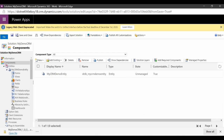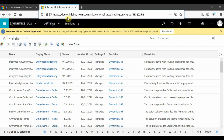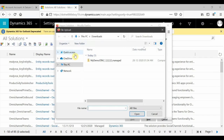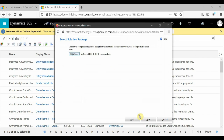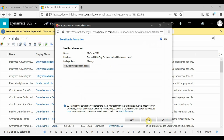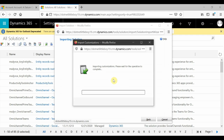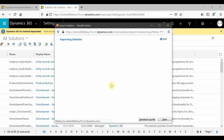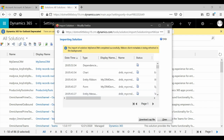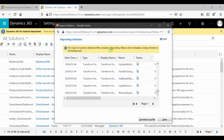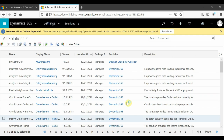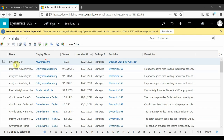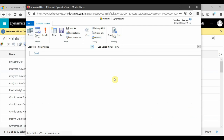The component is exported. I'm going to deploy it to my target instance. This is my target instance — I'll go to Import and select the exported component. My solution is imported. You can see the solution has been imported successfully. Close this, and you can see this is the managed package and it has been imported. I can go to Advanced Find and refresh to check for the custom entity I created.